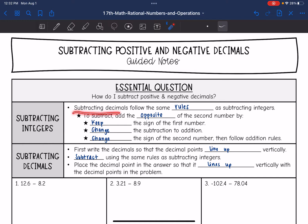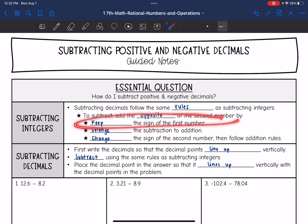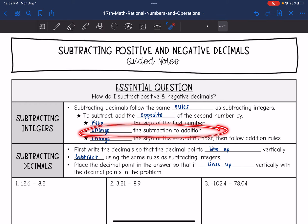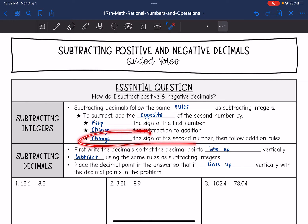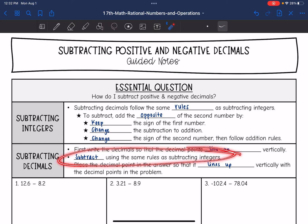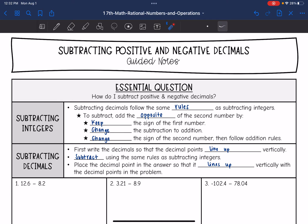Subtracting decimals follows the same rules as subtracting integers. To subtract, we add the opposite of the second number by keeping the sign of the first number, changing the subtraction to addition, and then changing the sign of the second number, and we follow addition rules after that. To subtract decimals specifically, we first need to write the decimals so that the decimal points line up vertically, then subtract using the integer rules, and place the decimal point in the answer so that it lines up vertically with the decimal points in the problem.